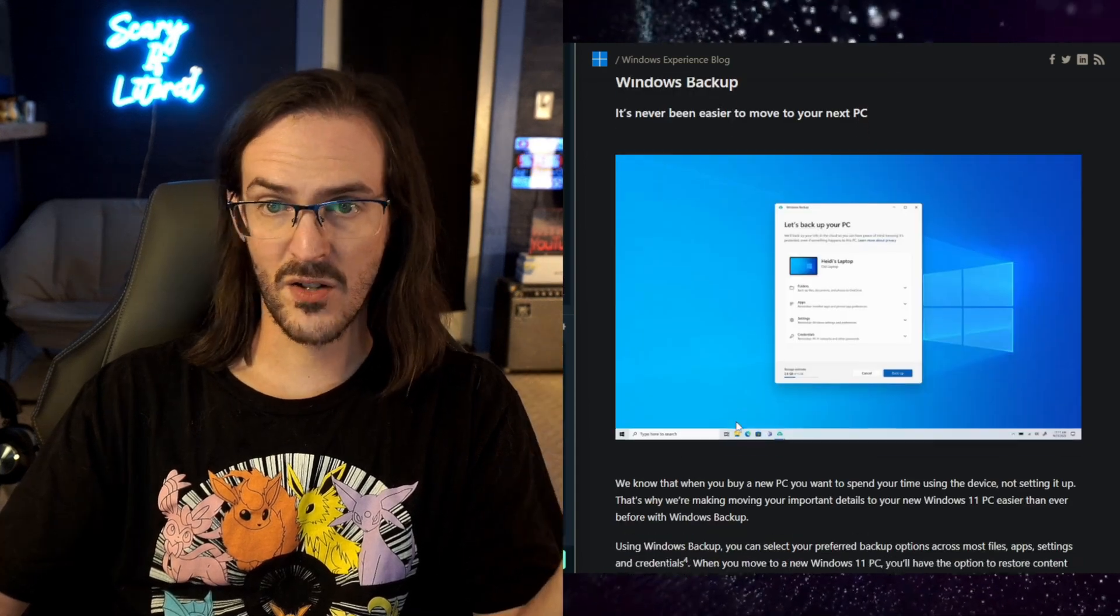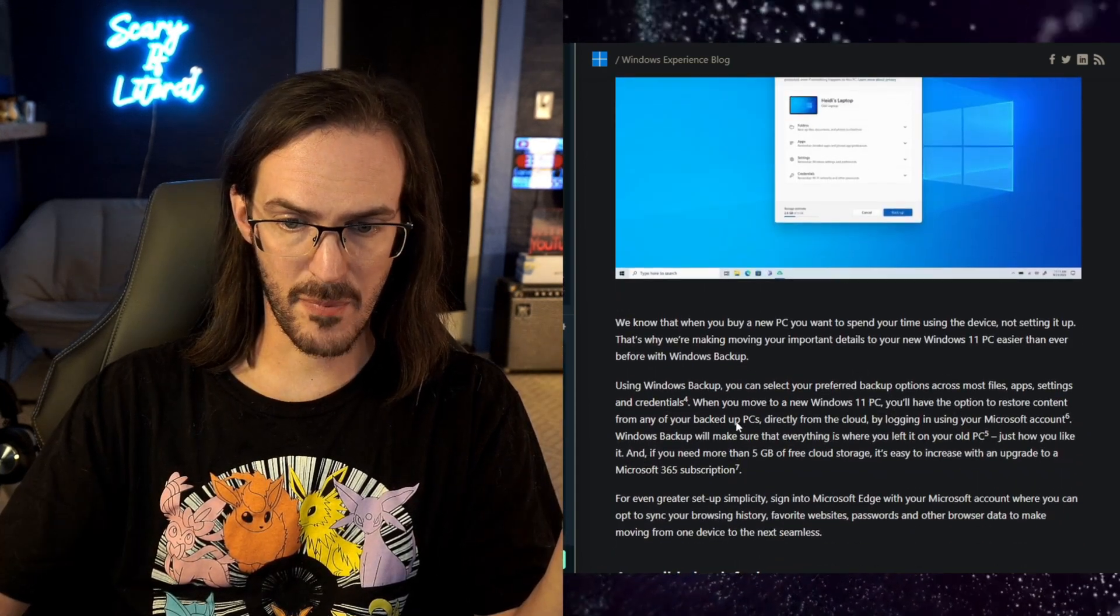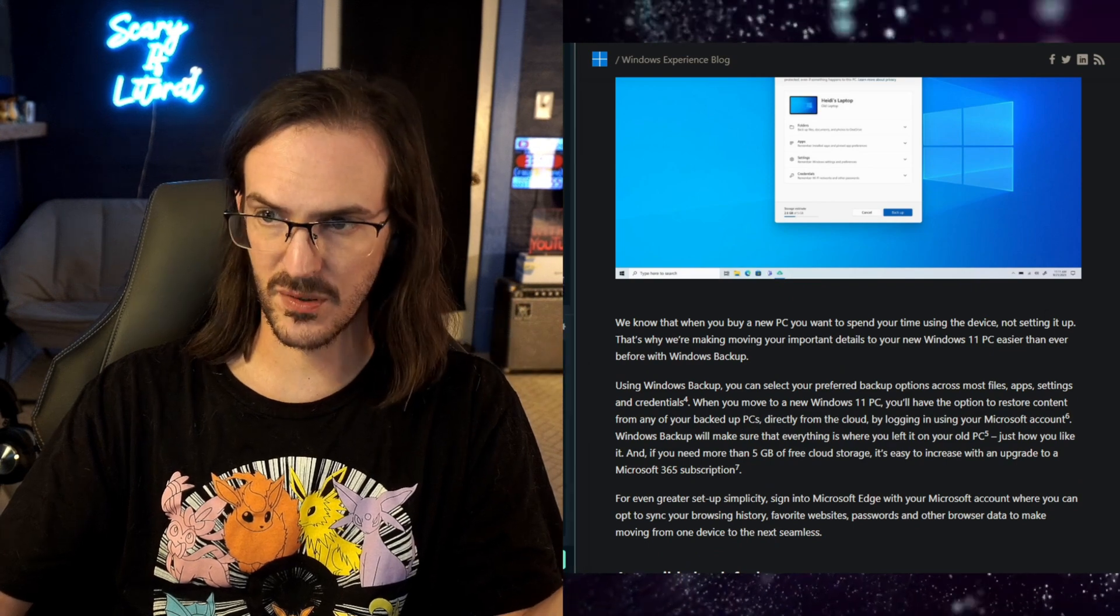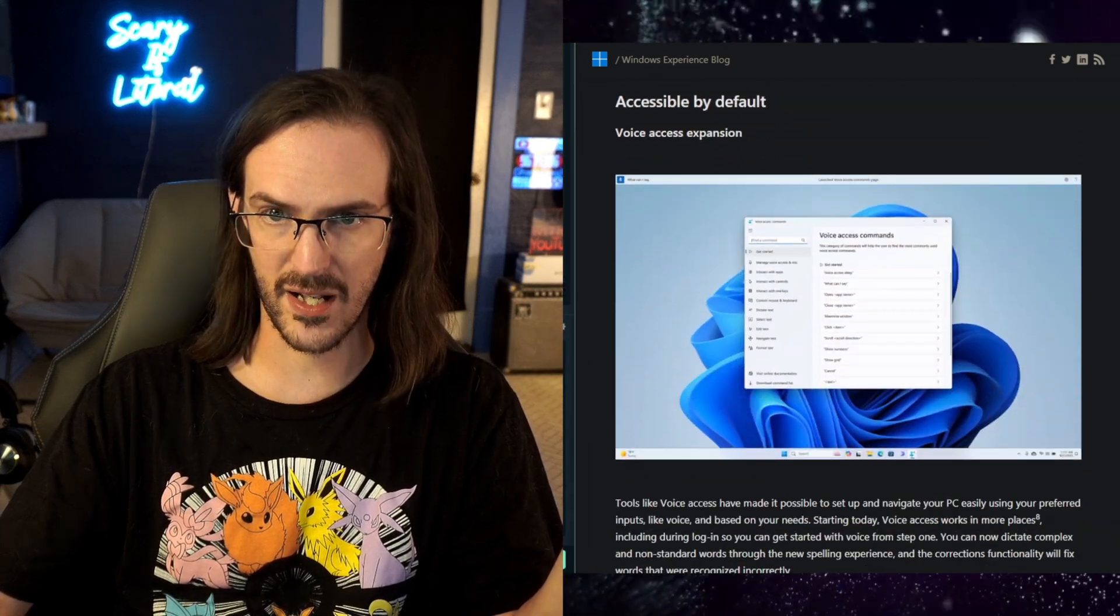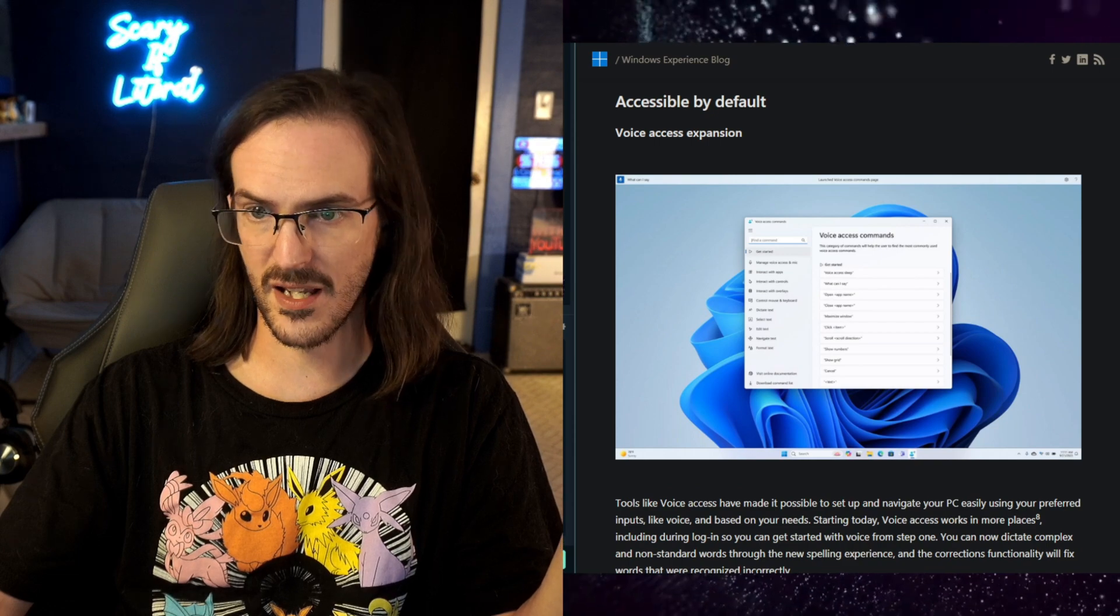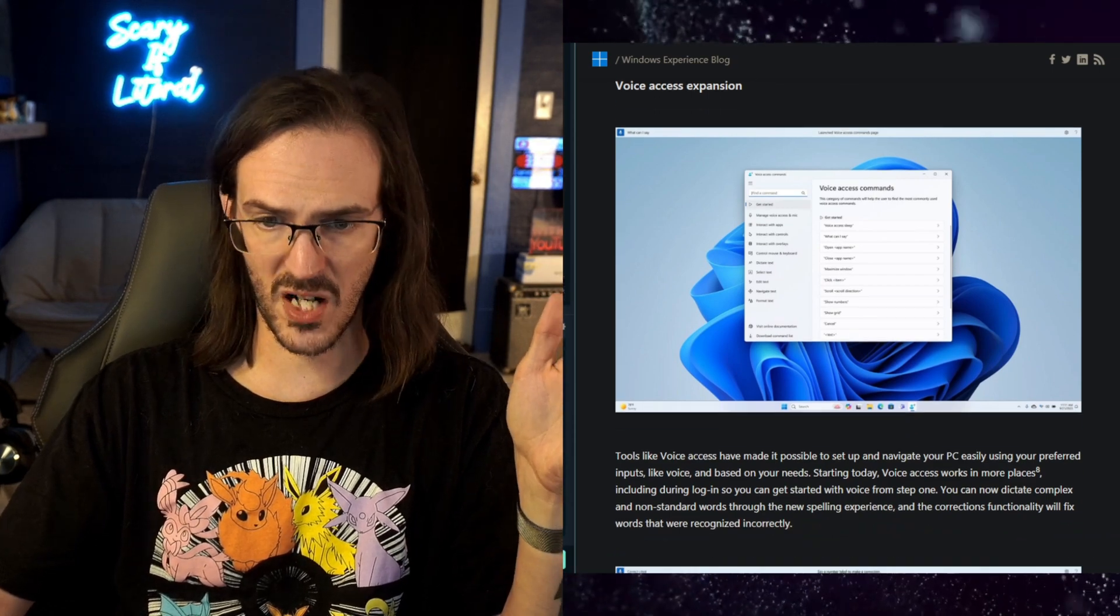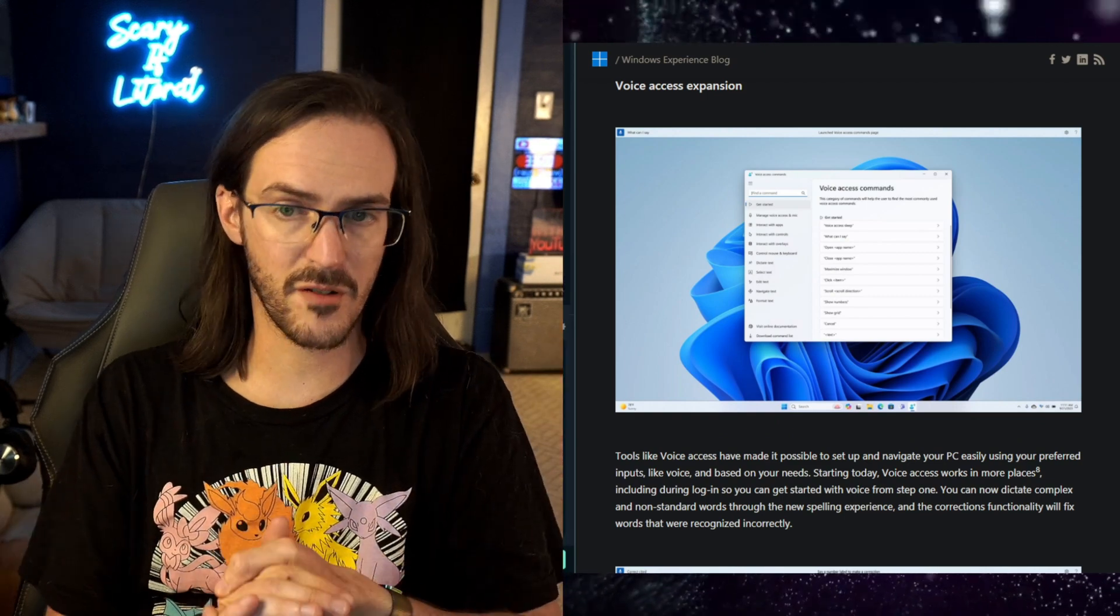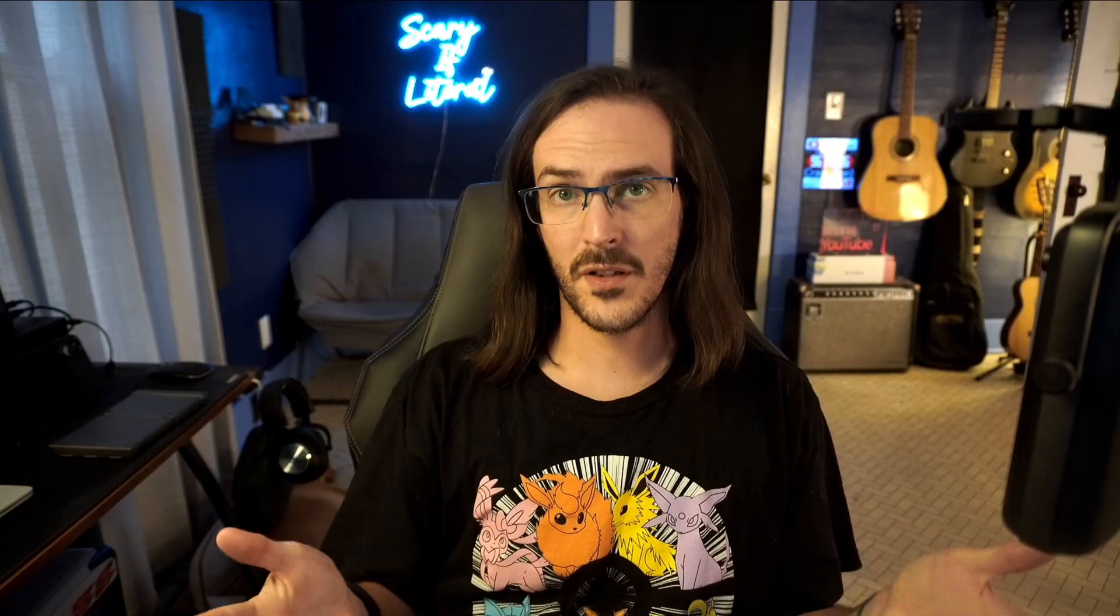We have some changes to Windows backup, as you can see here, to make that process just a little bit simpler and easier. Something I should probably take advantage of.